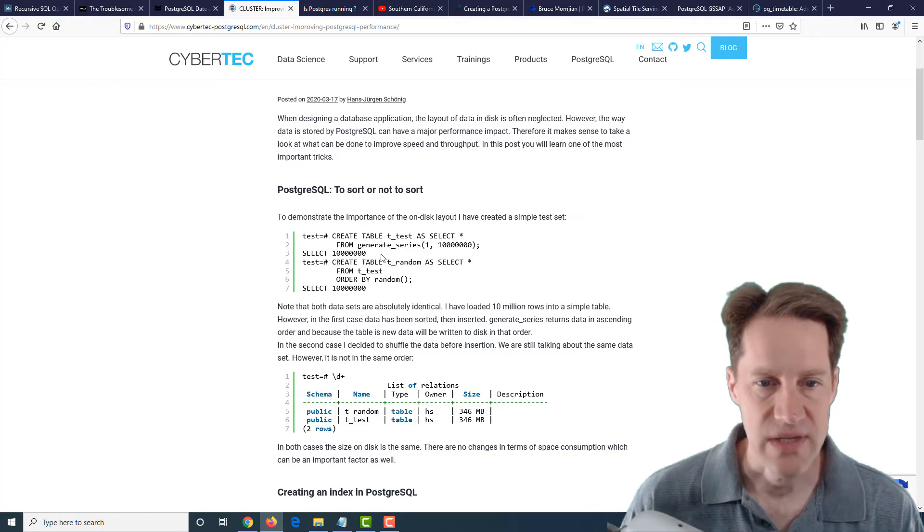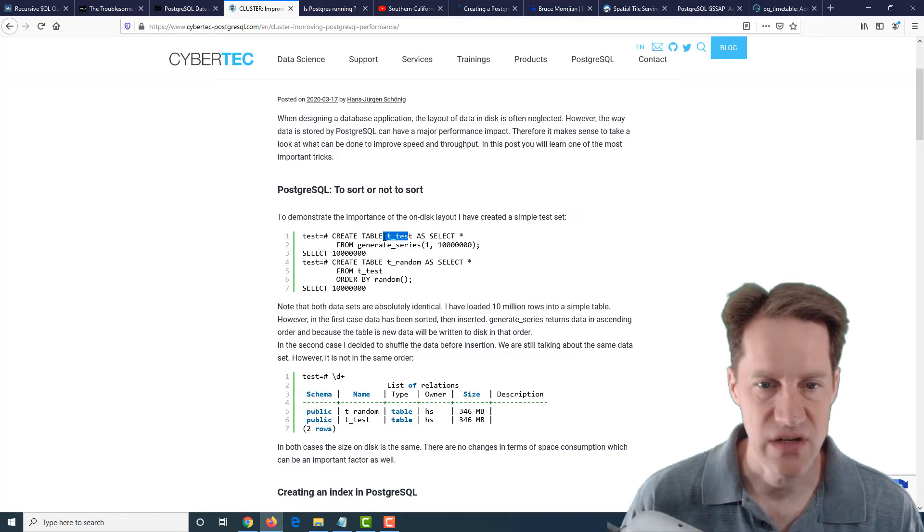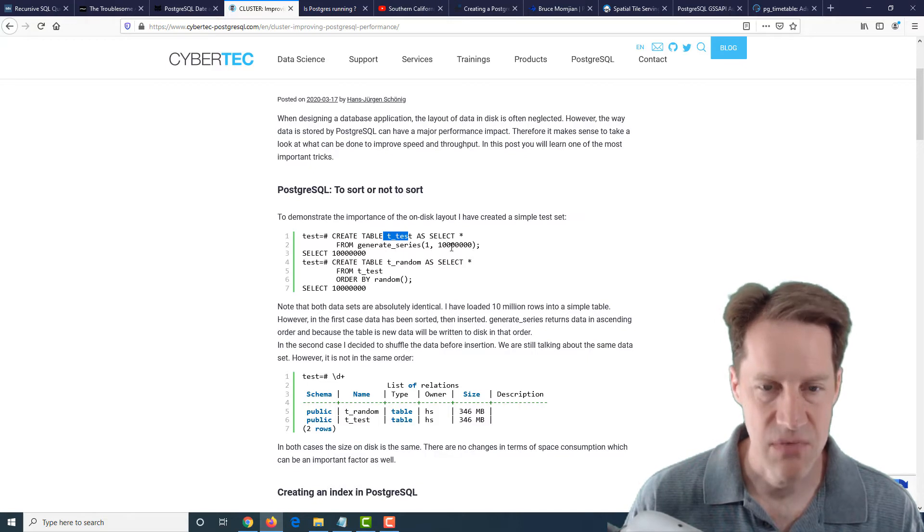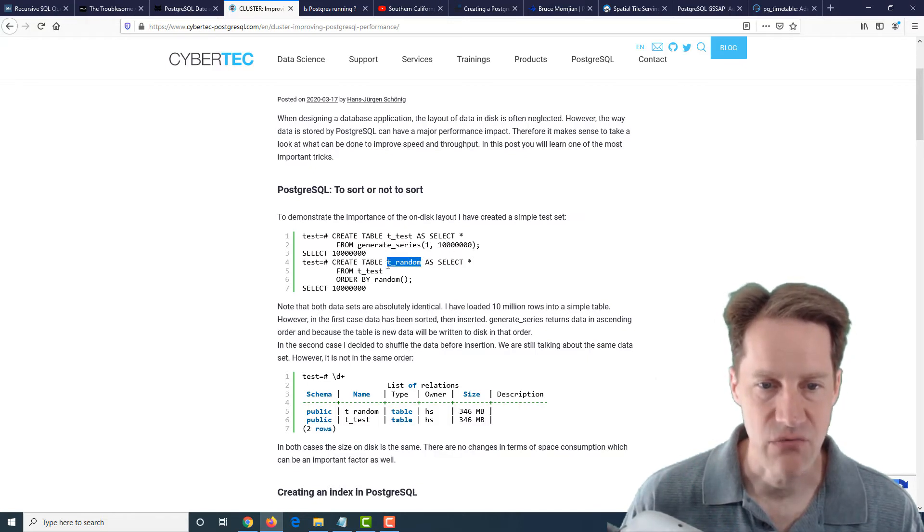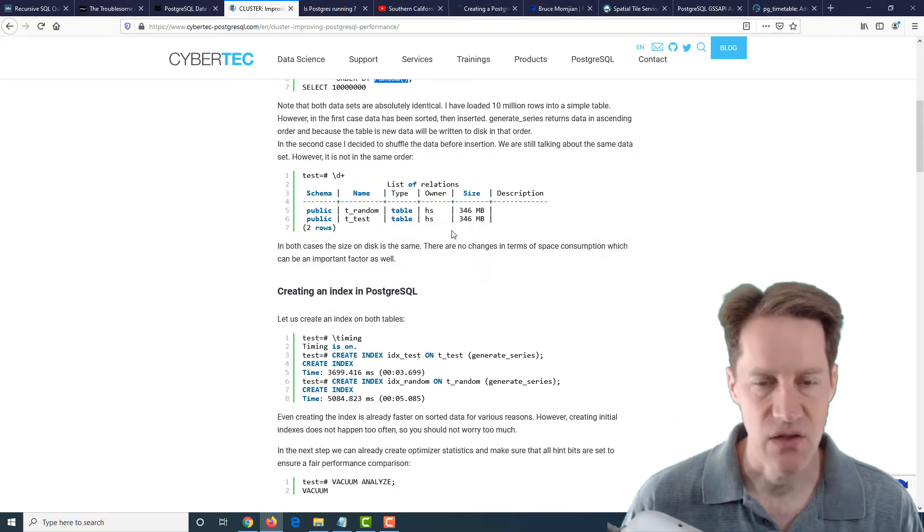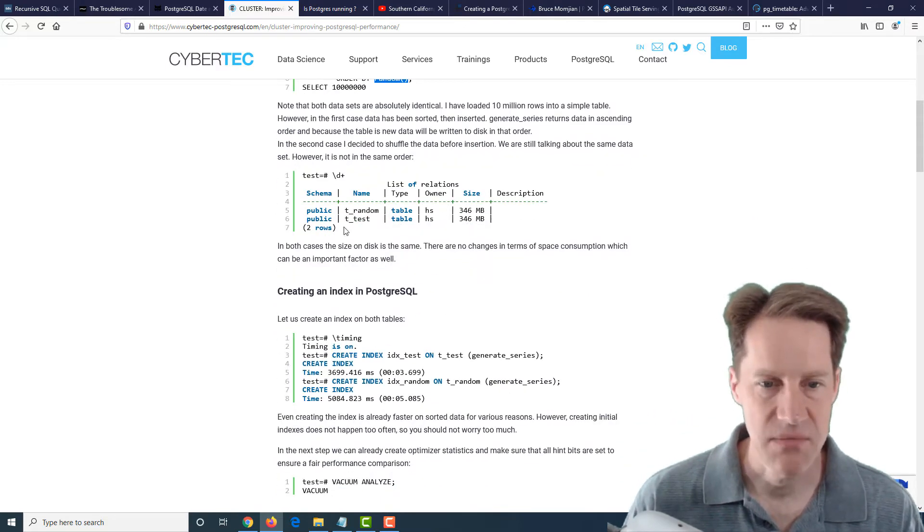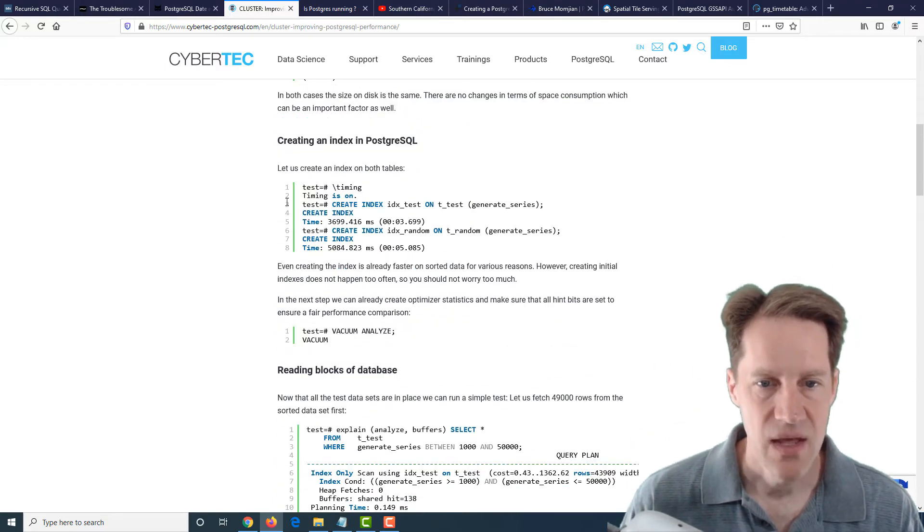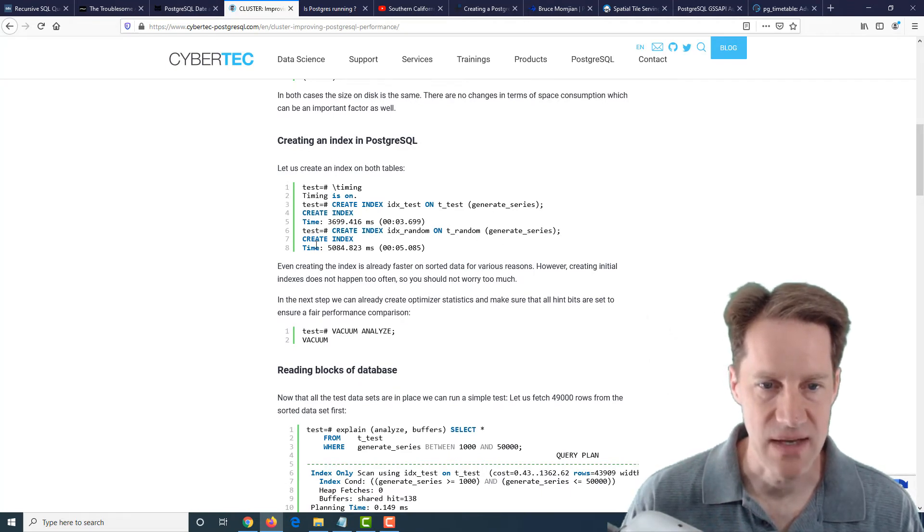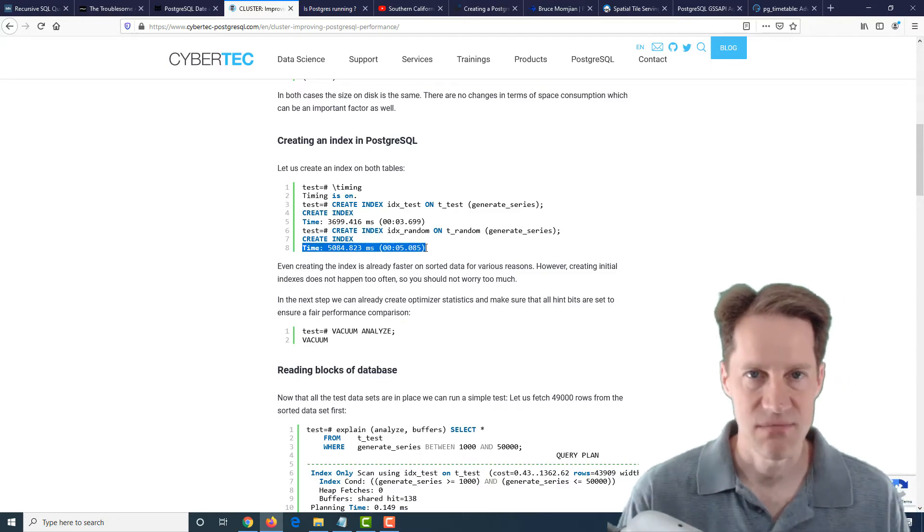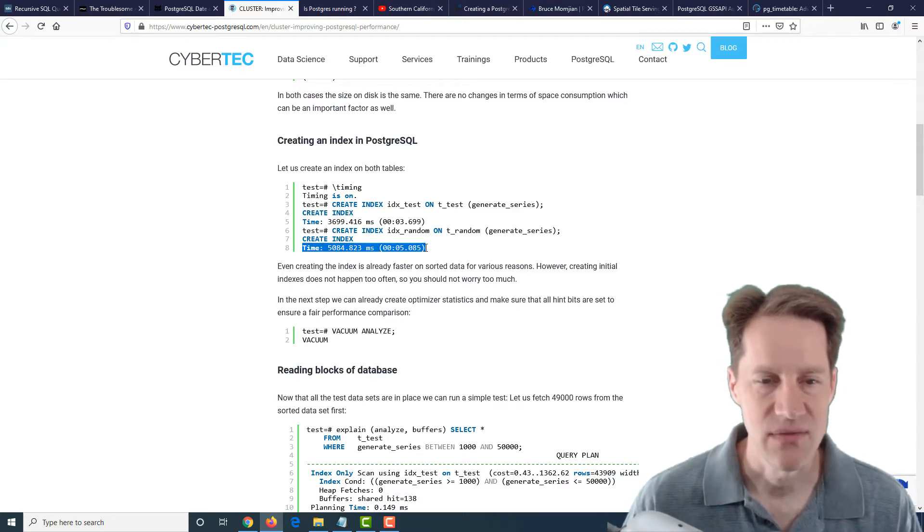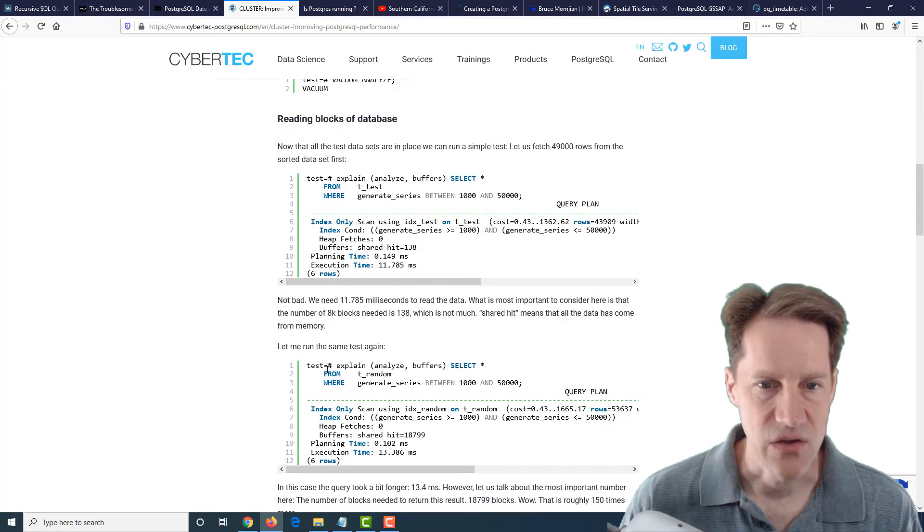Now for this, he created a test table and did a generate series of 10 million rows. Then he did a second table that randomized the order of it, so the tables were the same size and included the exact same data, just in a different order. He created an index on each of the tables, and you can even see the random index takes longer to generate because data is mixed all around on the disk. He did a vacuum.